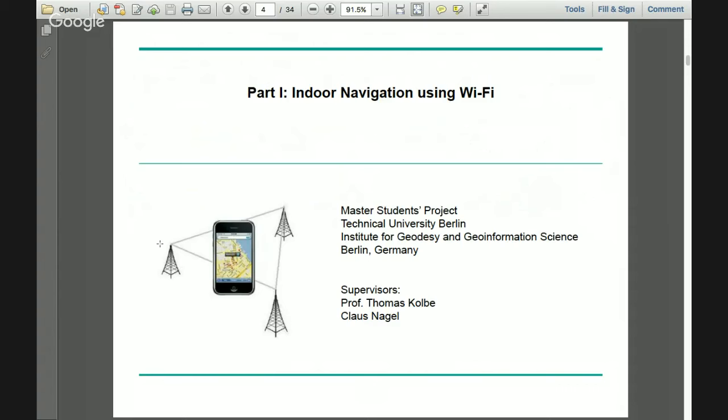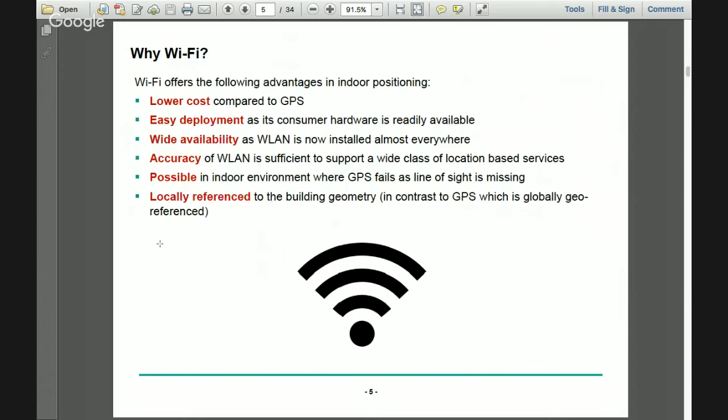The first part of my presentation discusses my graduate student project done at the Technical University of Berlin using Wi-Fi. The advantages of Wi-Fi include lower cost, easy deployment using public transmitters, wide availability, and accuracy to within meters — which is sometimes sufficient for indoor localization. GPS fails in indoor environments, so Wi-Fi is an alternative. Wi-Fi is also locally geo-referenced to building geometry.